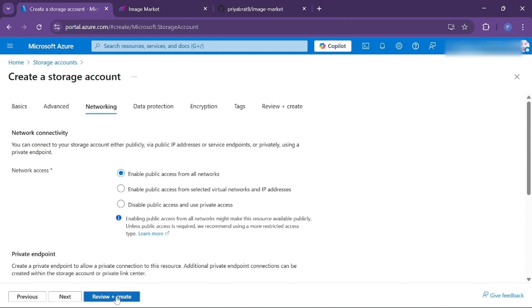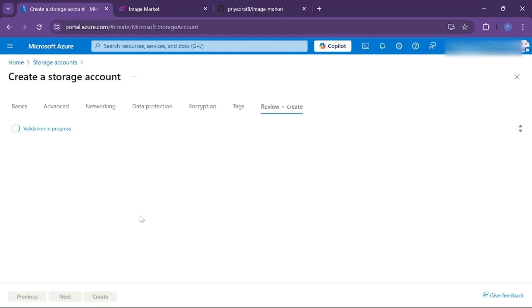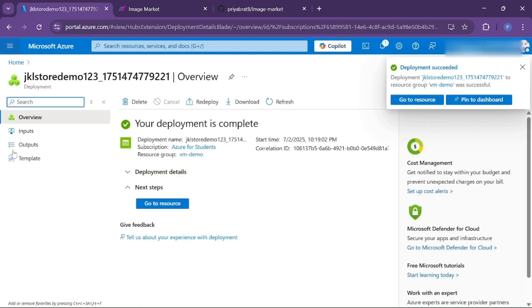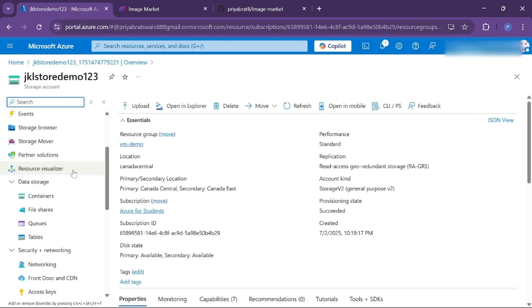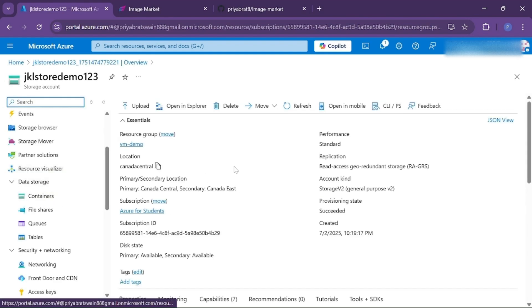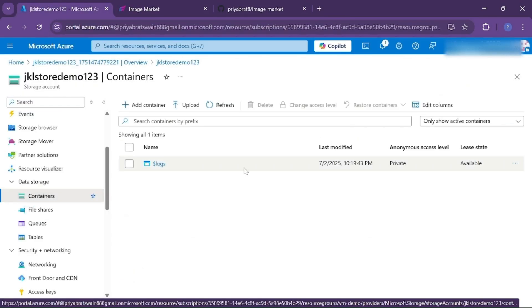Click on review and create. Our storage account is now created successfully. Click on go to resource. Now we need to create a new container in which we will store all the images that users upload in our application. Containers are just like directories — inside them you can store all your images.